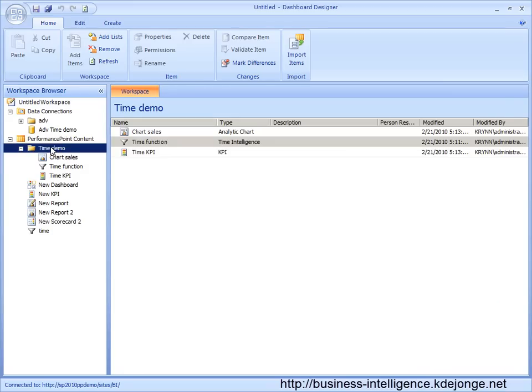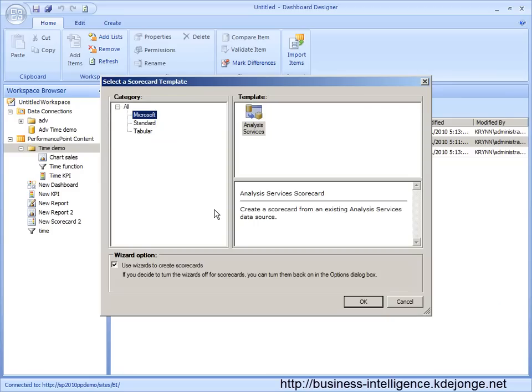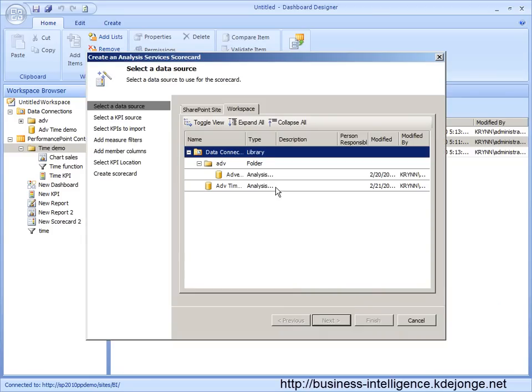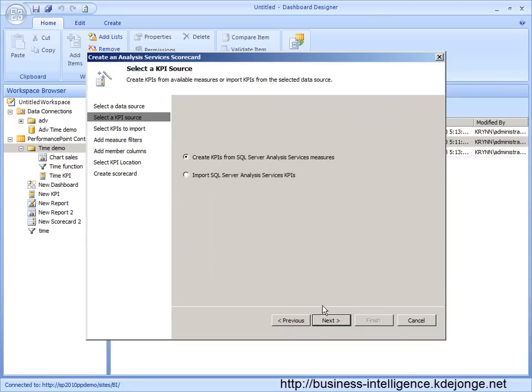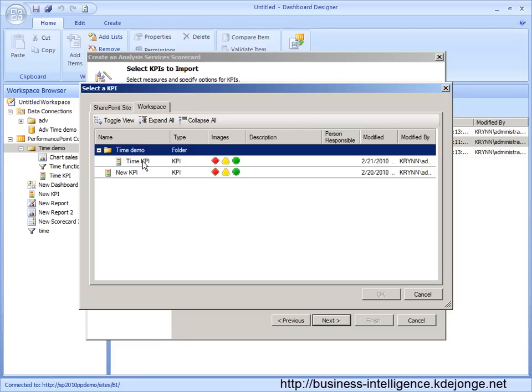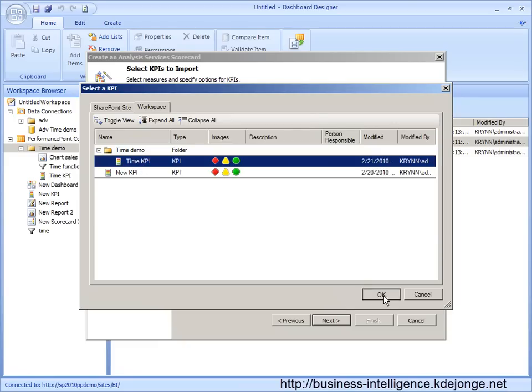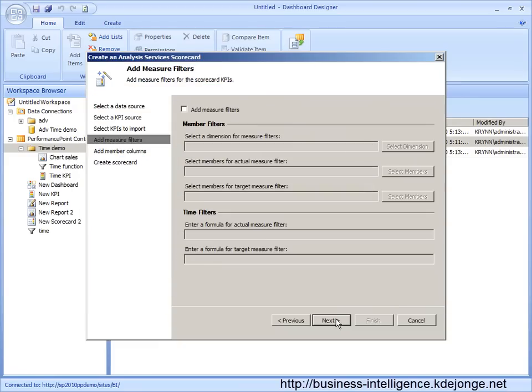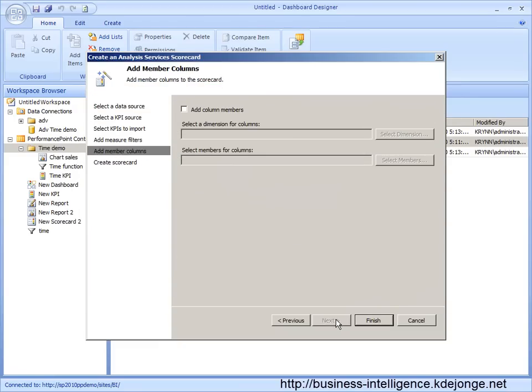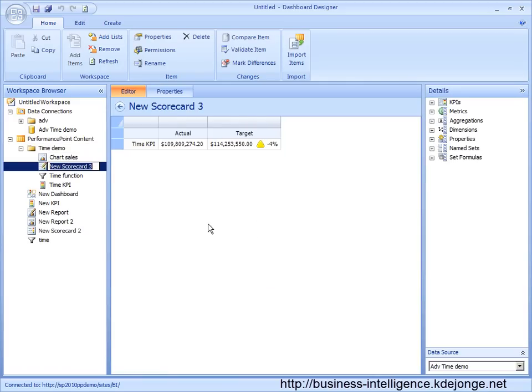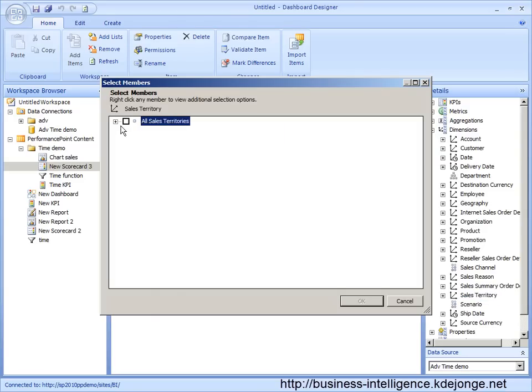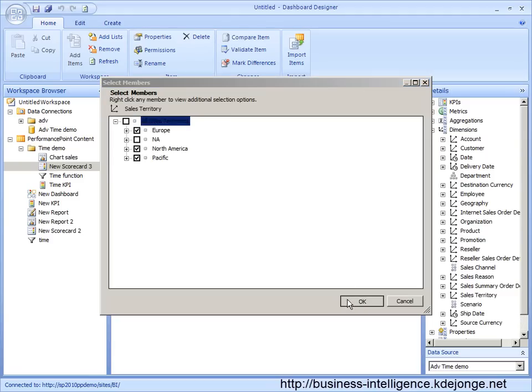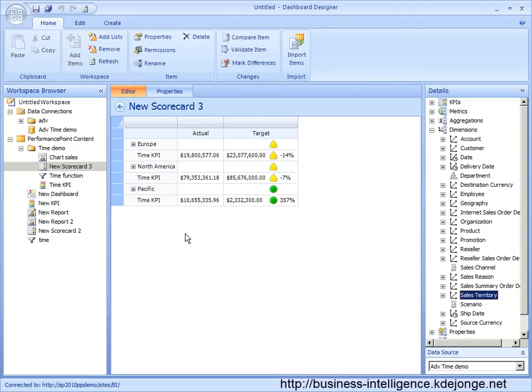Now we just need to build one into the dashboard, into the scorecard. Otherwise we can't use the KPI. I can select the time KPI. We can create finish. Time scorecard. Let's add again sales territory. And save it.